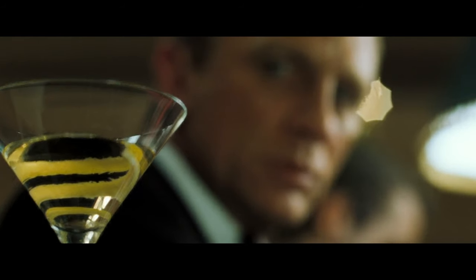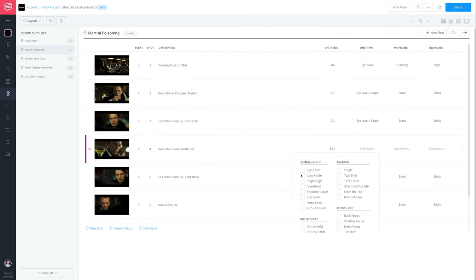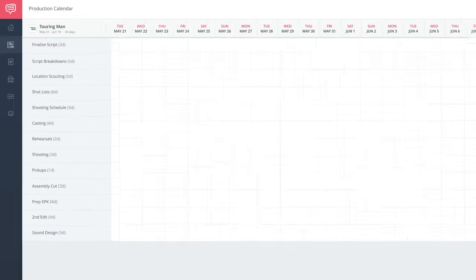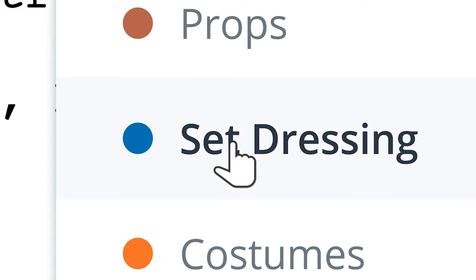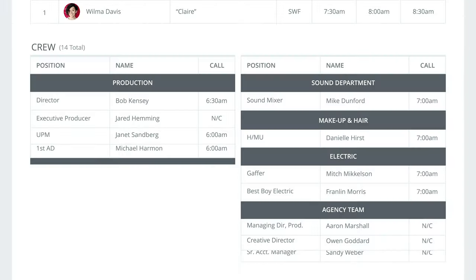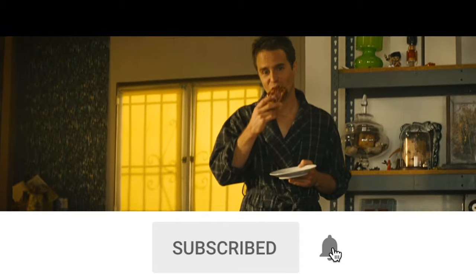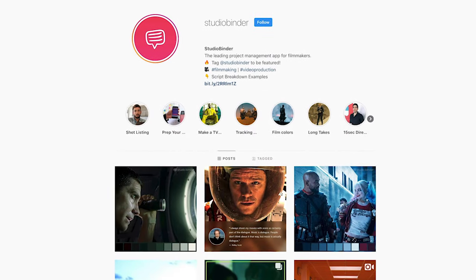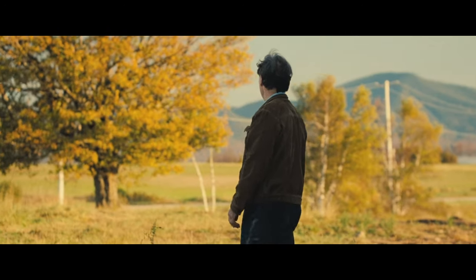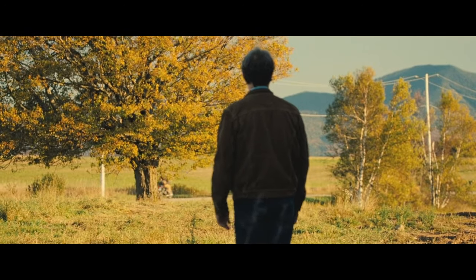All throughout this video, we used StudioBinder's production software. It also helps you create a stunning production calendar, script breakdowns, shooting schedules, call sheets, and more. Subscribe right here, click the bell for new videos, and follow us on Instagram to stay in the loop. Remember, if you want someone to really notice, consider using a rack focus.